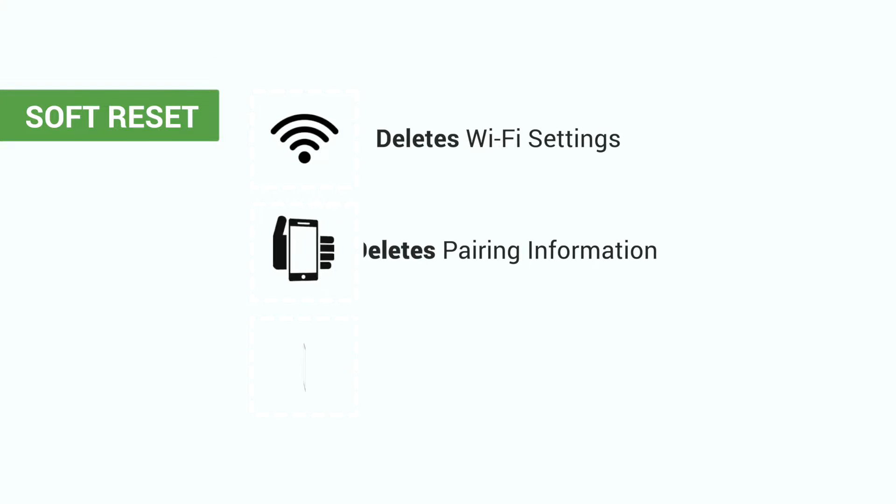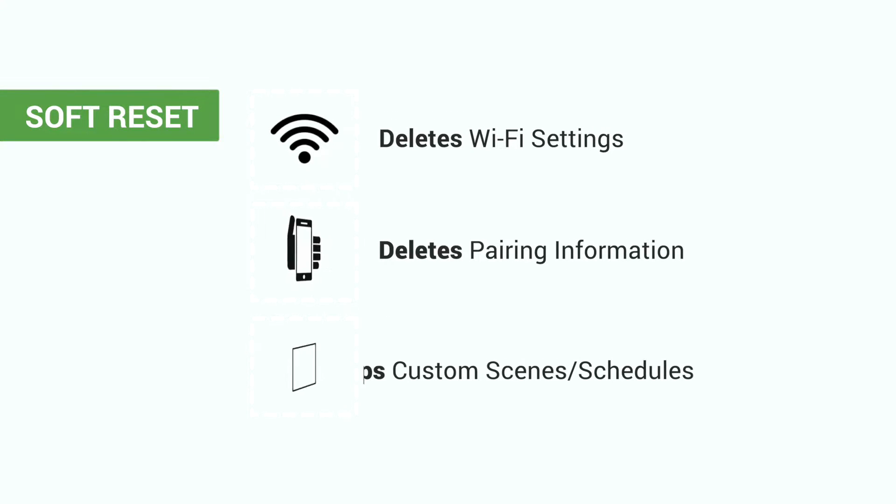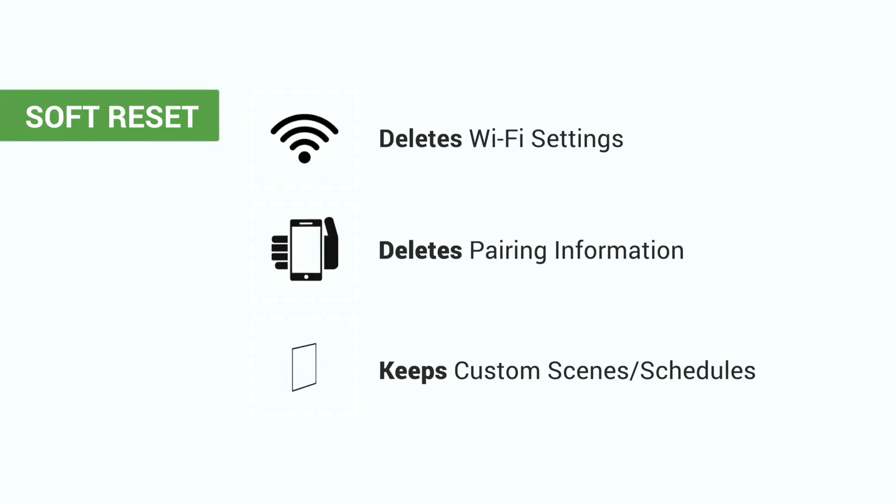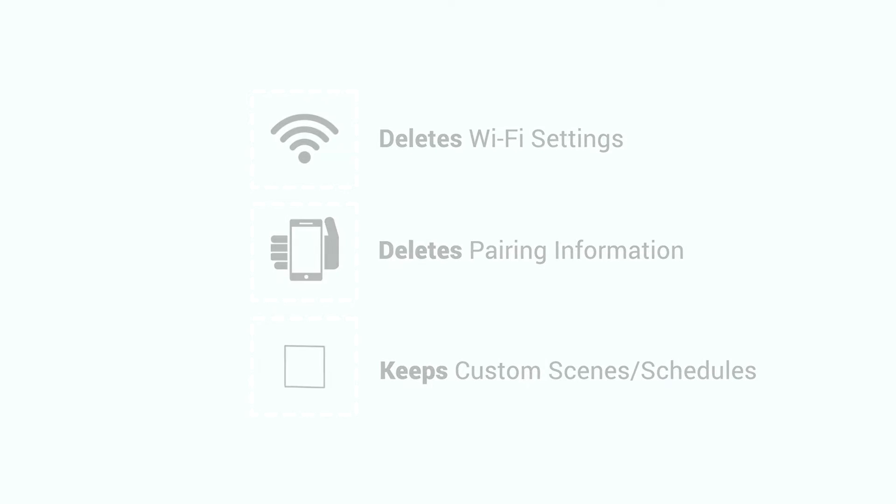A soft reset will delete Wi-Fi settings and unpair your device, but keep your custom scenes and schedules.